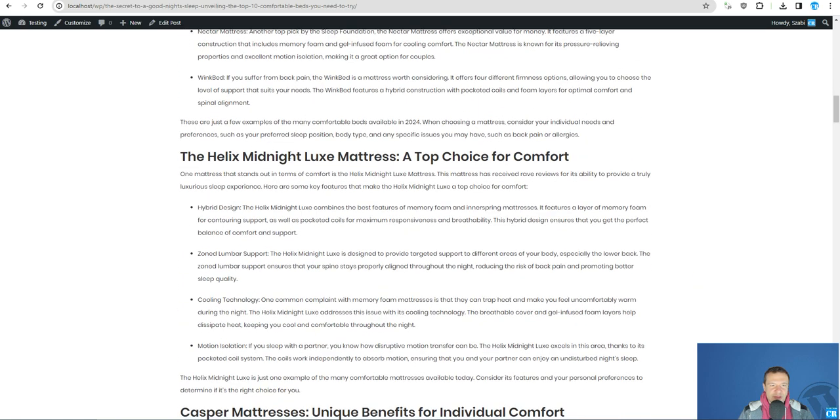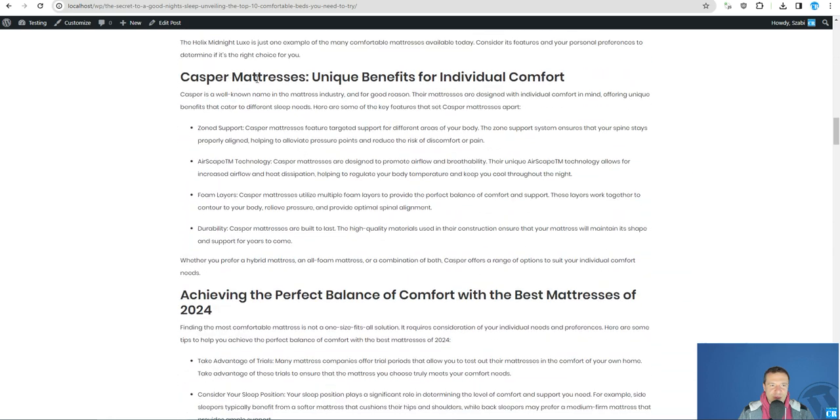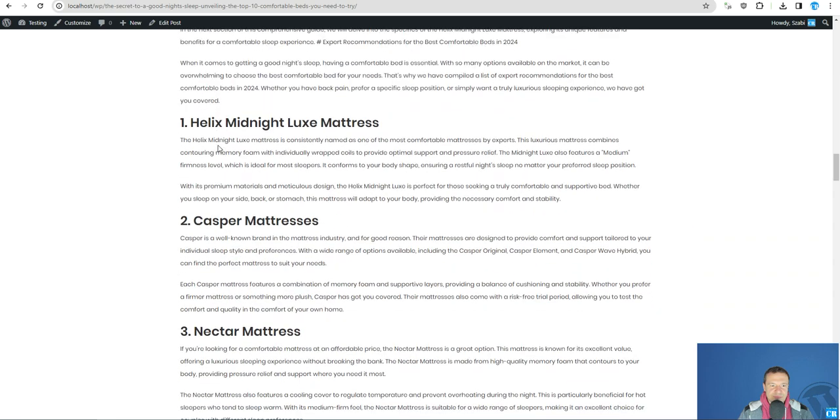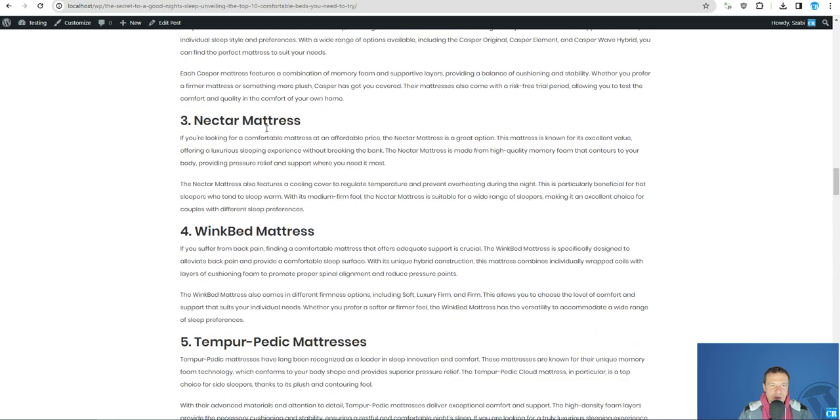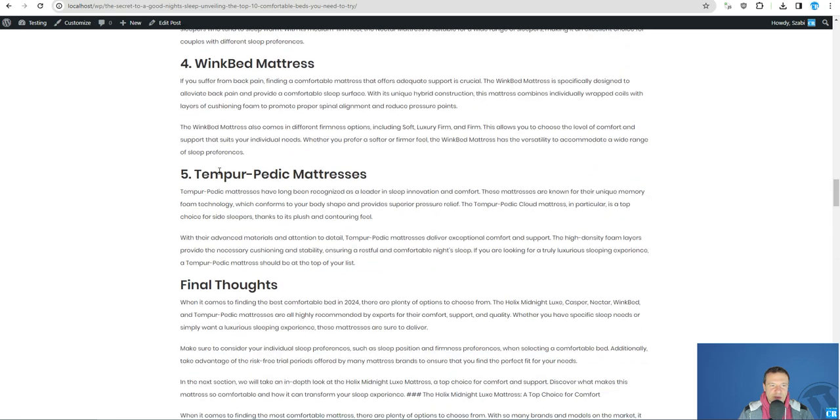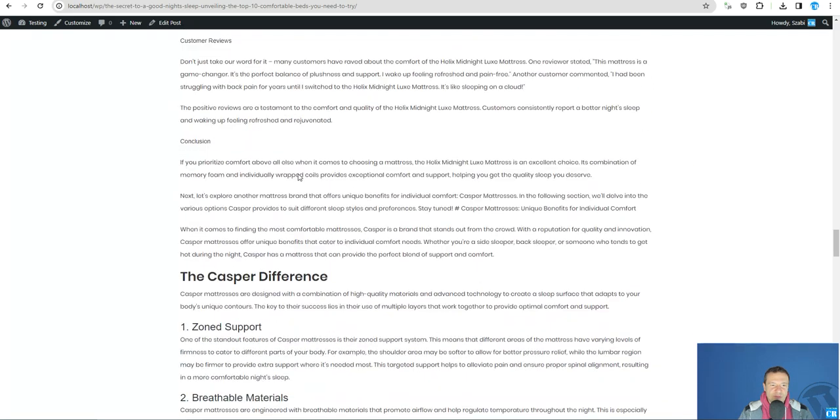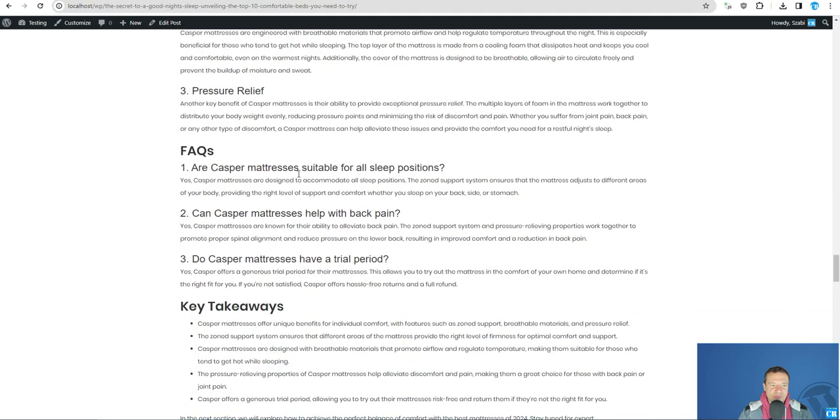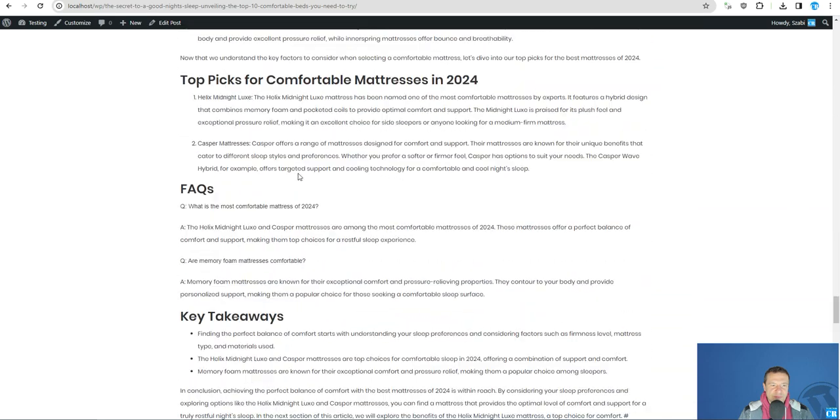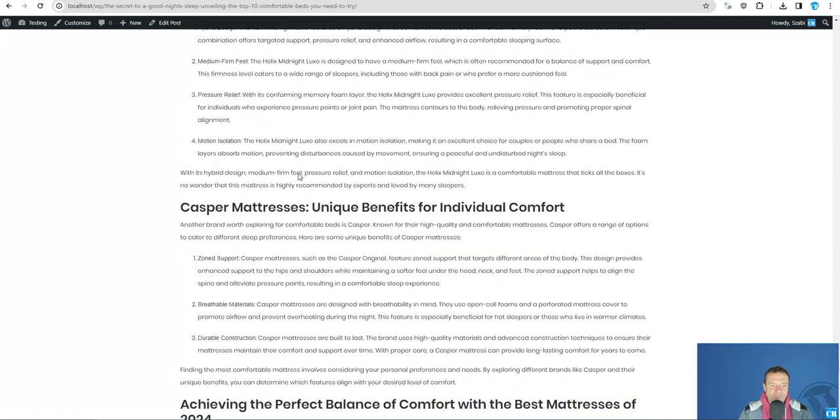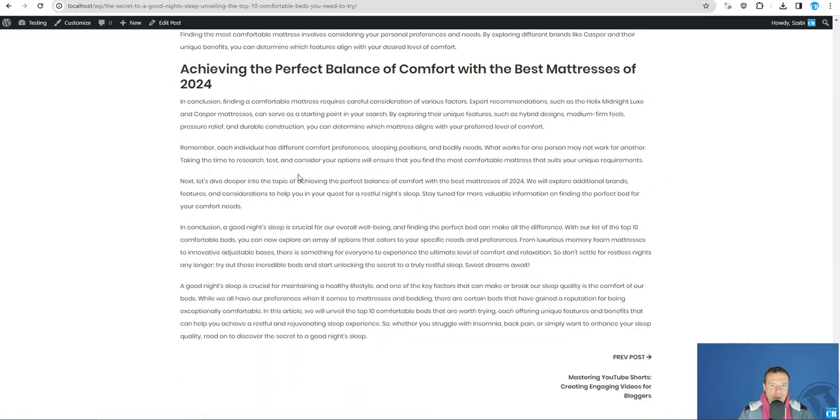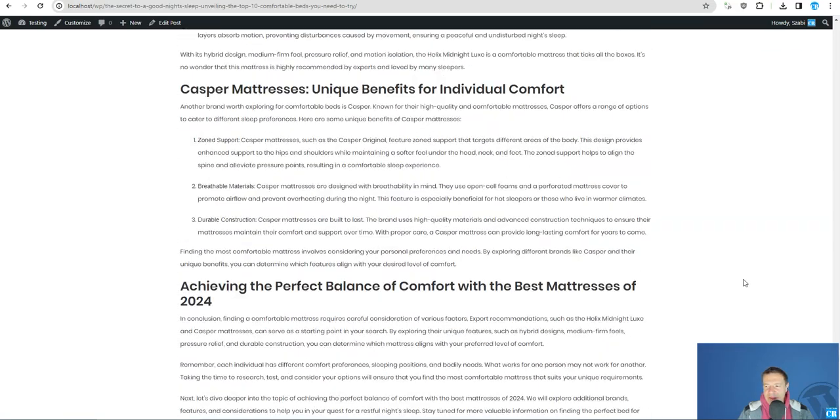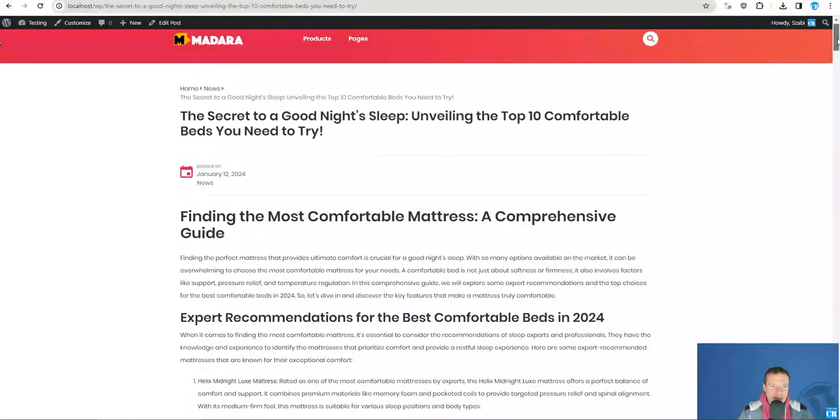And here it is. Helix midnight luxe mattress, Casper mattress, Nectar mattress, Nectar mattress, Wingbed, Tempur-Pedic mattress, final thoughts.